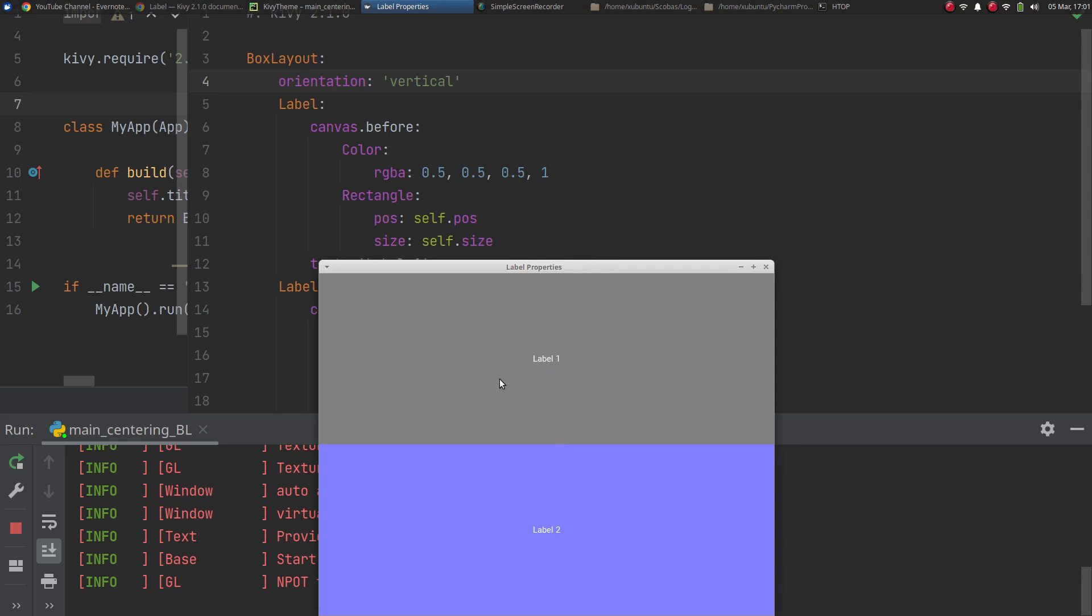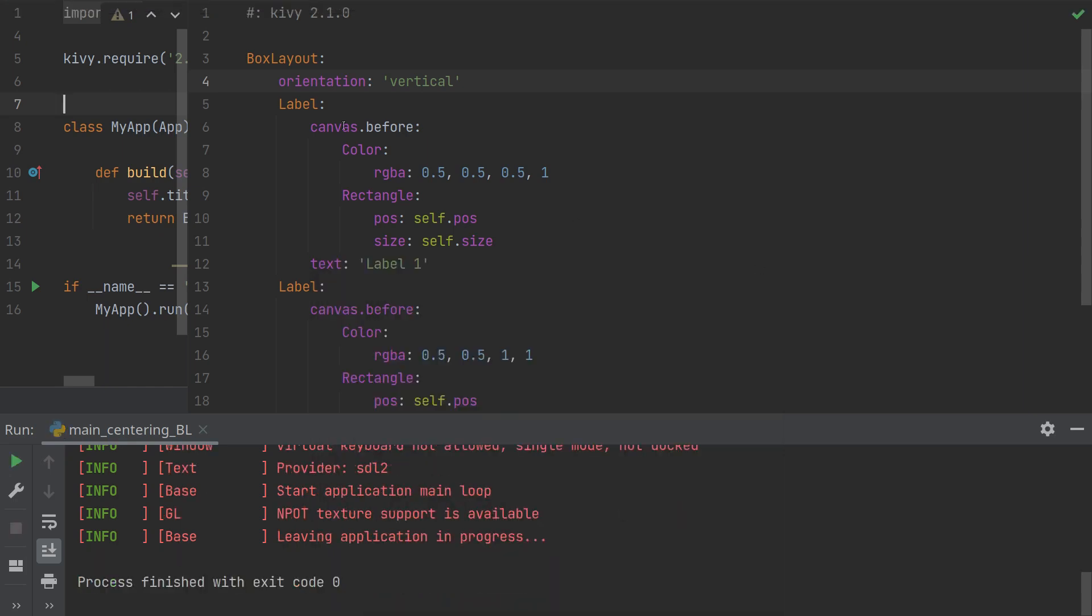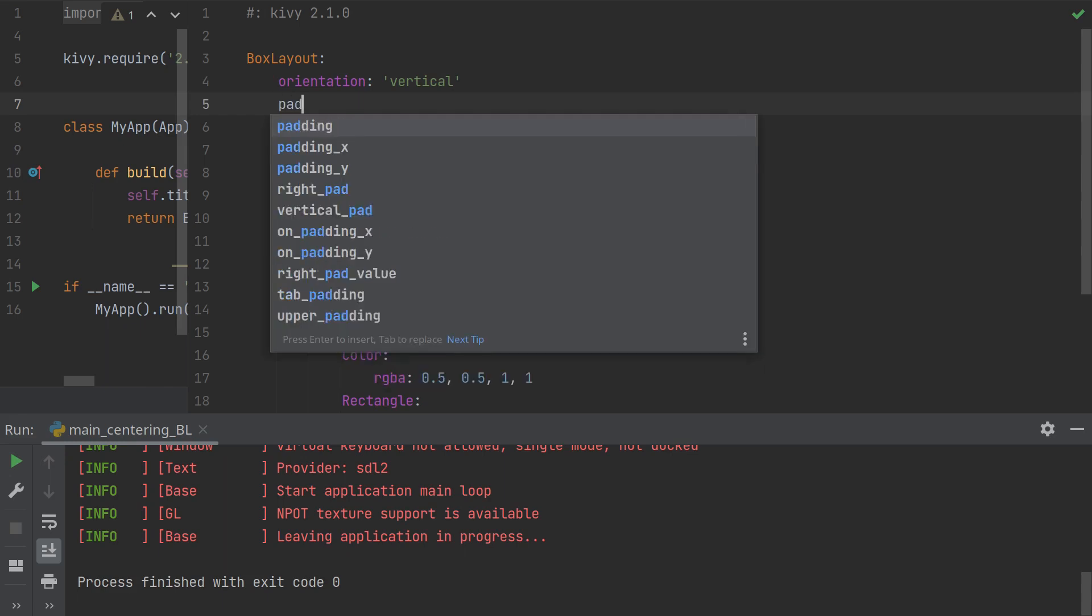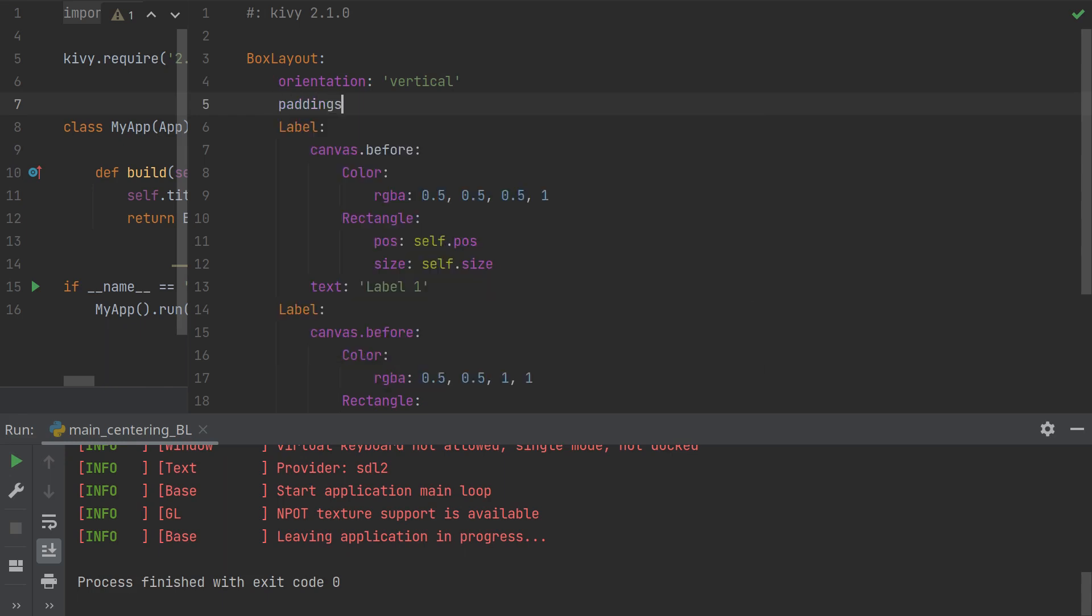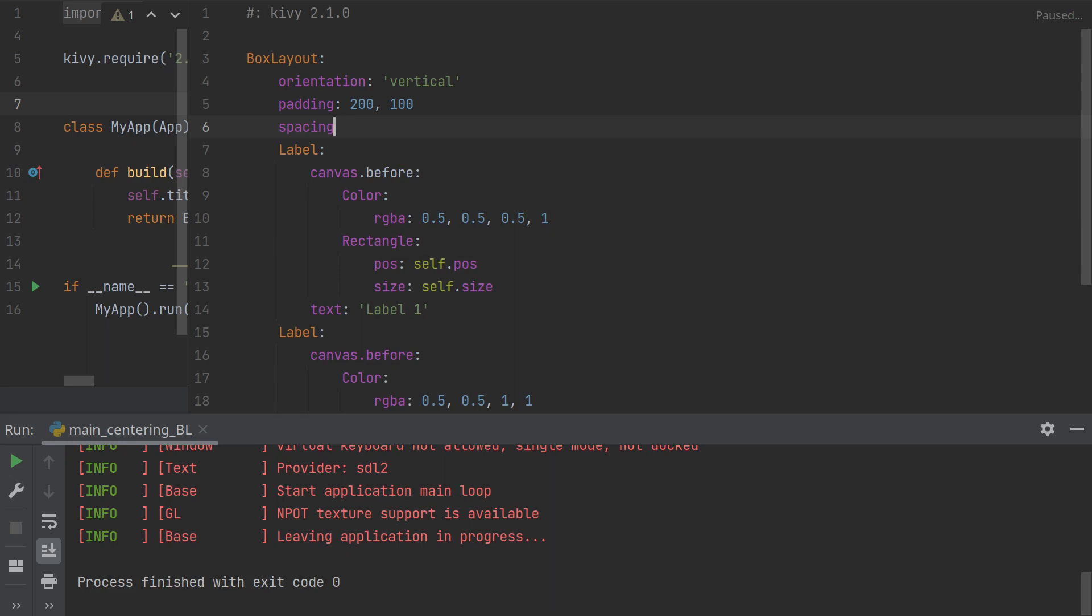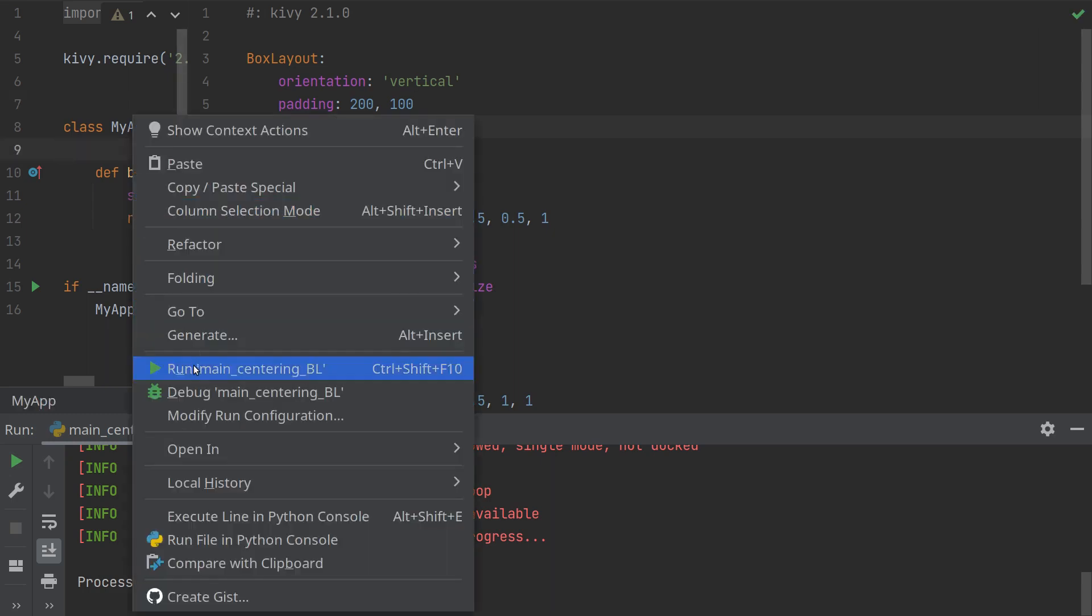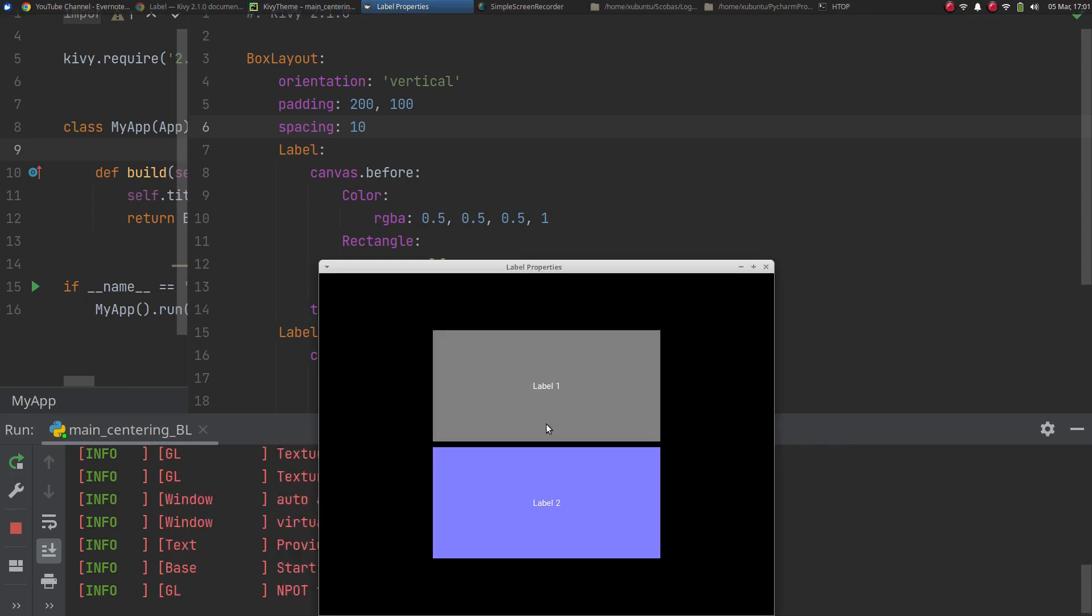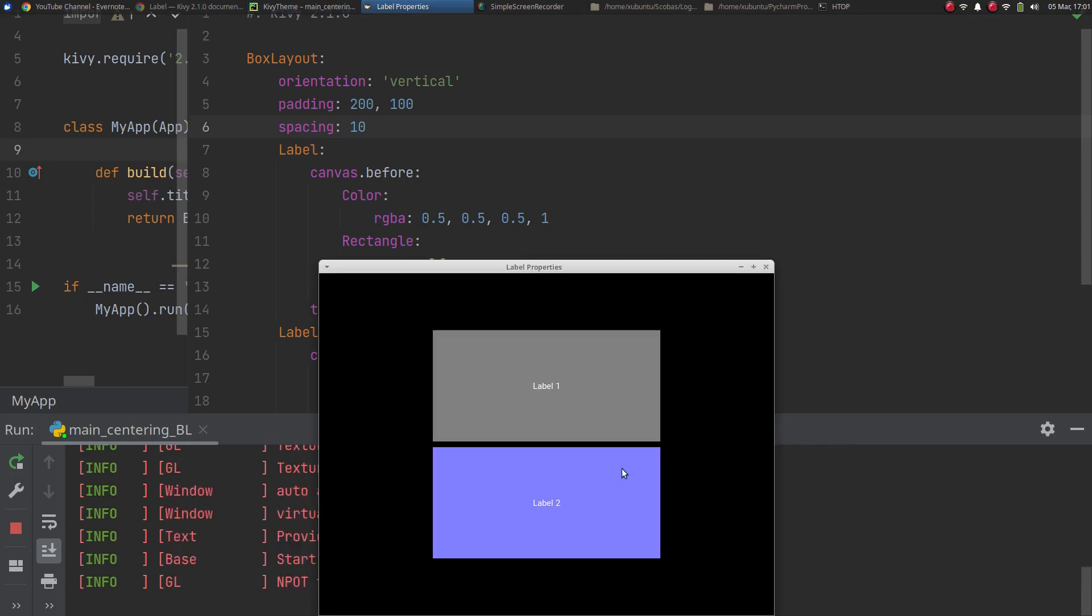Now if I want to center this I do exactly the same thing with padding and spacing, so padding will create a border if you like. Let's take that 200 and 100 and spacing let's make that a little bigger this time, 10. And what does that do? That creates that.